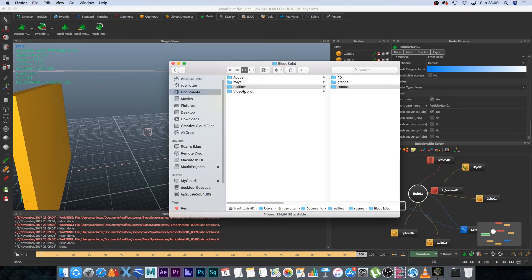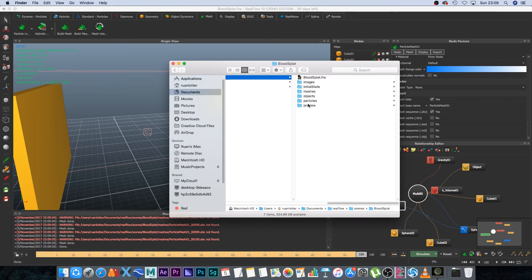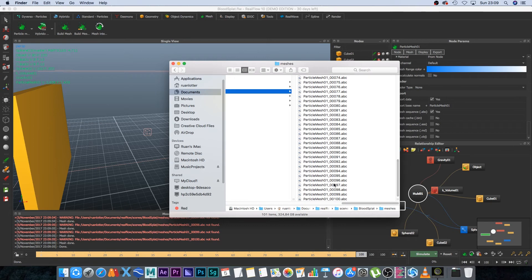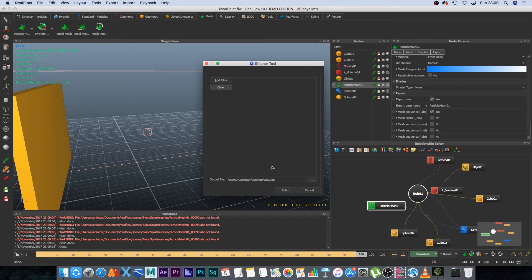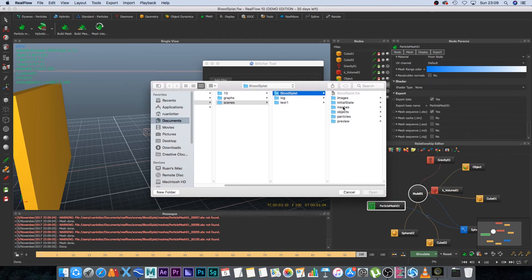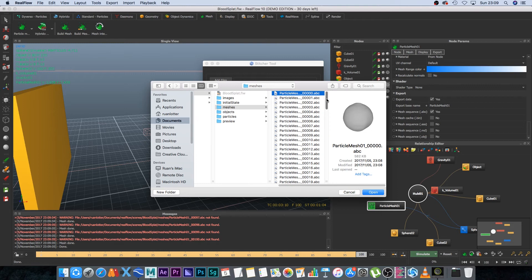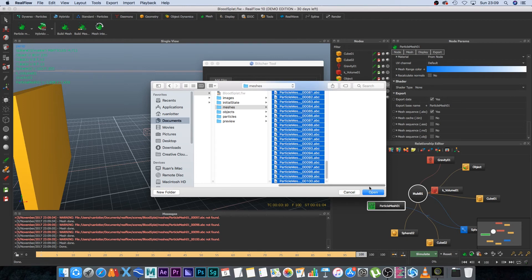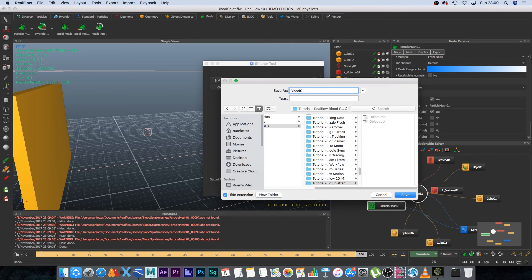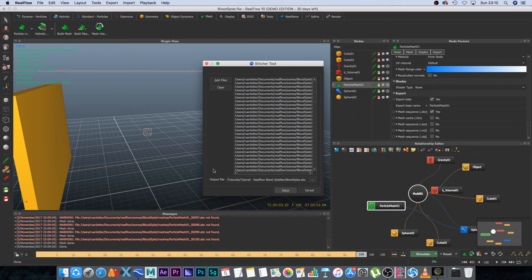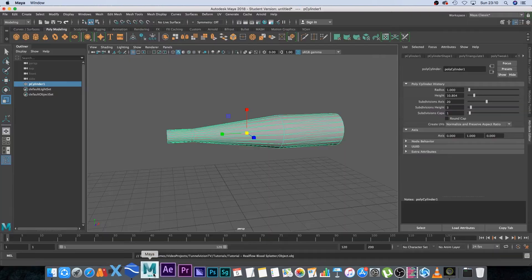In your RealFlow project folder under Scenes > [project name] > Meshes, you'll find all the per-frame ABC files. Go to Tools > Stitch Alembic Files, click Add Files, select all the mesh ABC files from first to last, choose an output location, name it 'blood splat', and click Stitch. Wait for the 'done' indicator at the bottom.